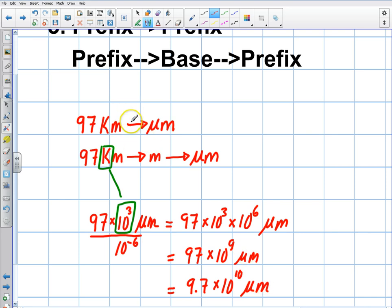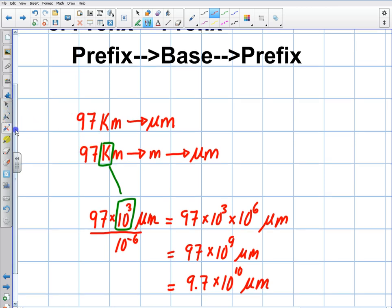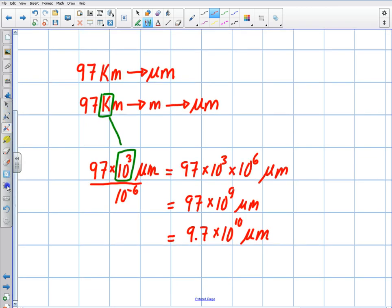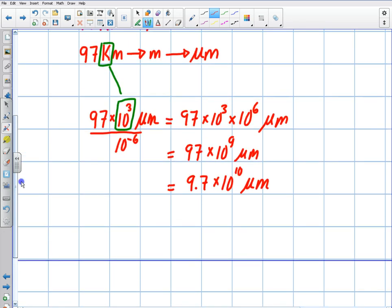The cool thing about this is that you can begin to do it in your head very quickly. You can just say kilo to micro — basically 10 to the 3 divided by 10 to the negative 6 becomes 10 to the 9. Super quick. Let me now do it the long way just to show you the traditional dimensional analysis.